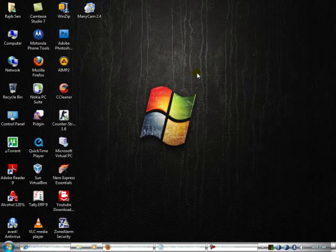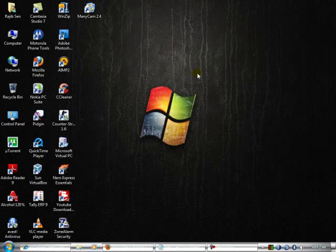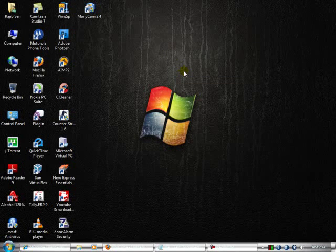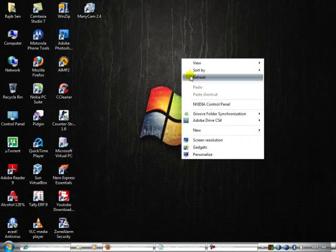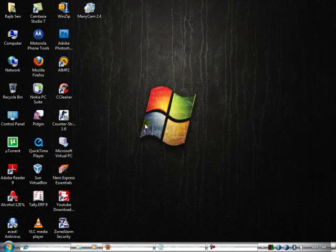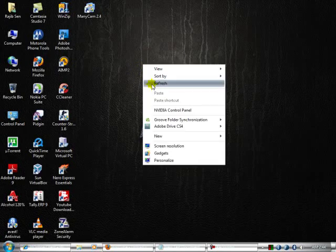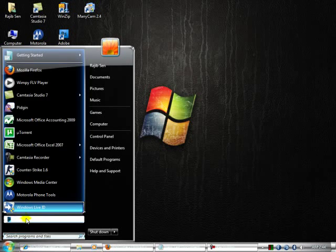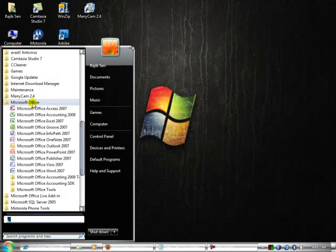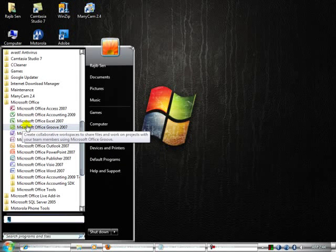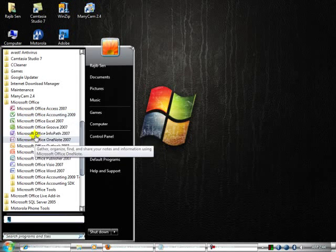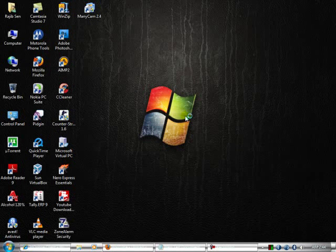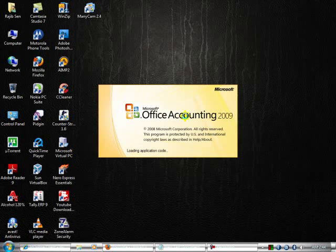Hi, I am Rajiv Shen. Today I am going to show you a new software called Microsoft Office Accounting 2009. After you download and install, go to your Start menu bar, then go to All Programs, then Microsoft Office, and then Microsoft Office Accounting 2009.